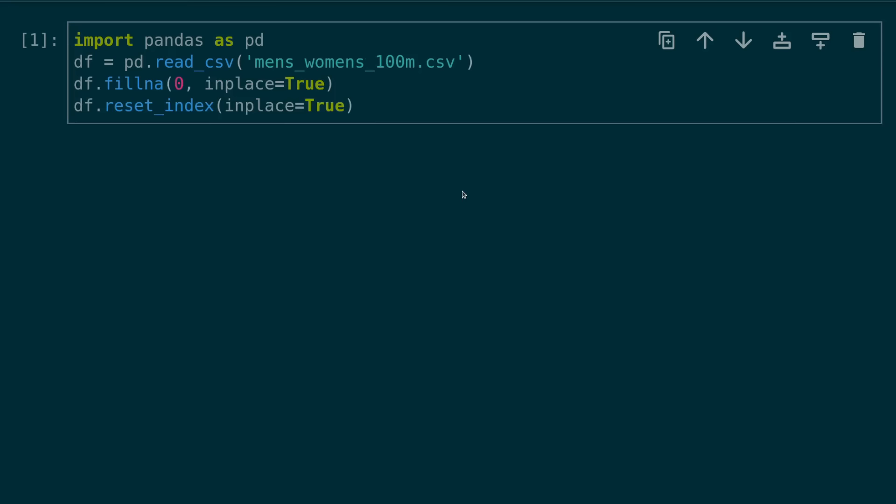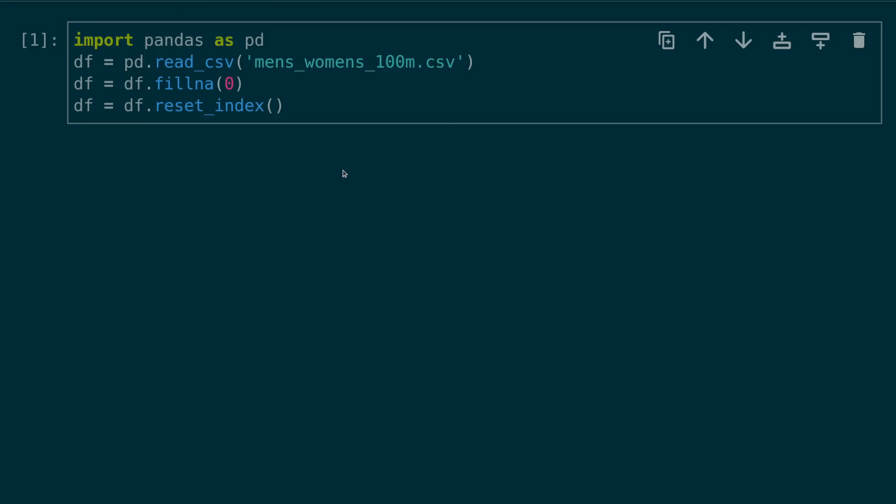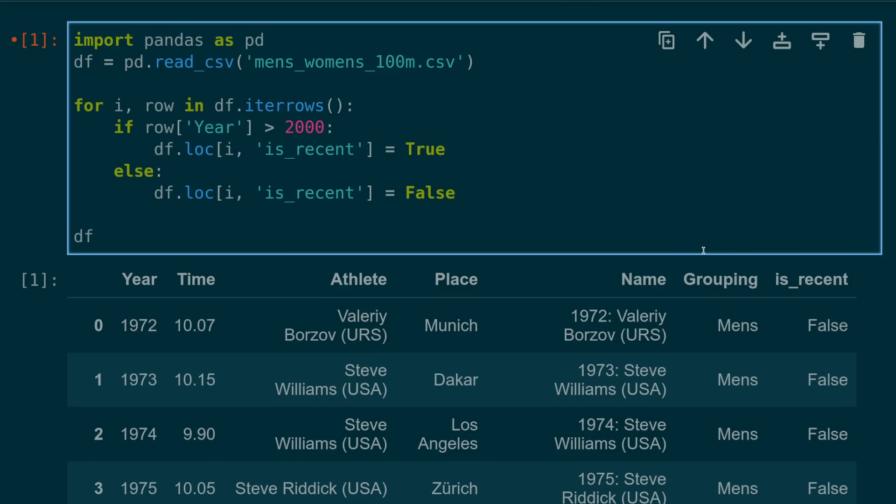Number five, using inplace equals true. Now I can understand how this one would be confusing to new users as many built-in methods like fillna and reset index have the inplace option. Setting inplace to true will overwrite the data frame with the changes. However, using inplace is generally frowned upon and the pandas core developers even plan to remove this functionality altogether. It's better to instead explicitly overwrite with the modifications.